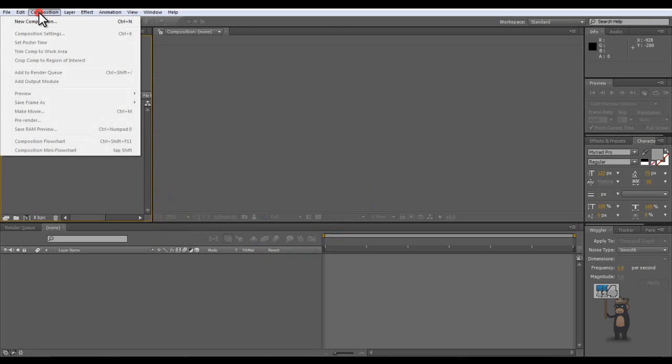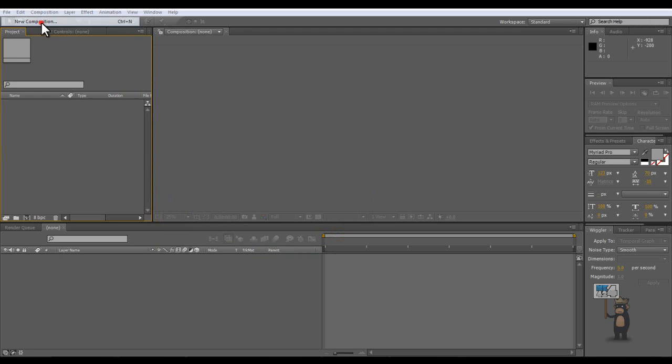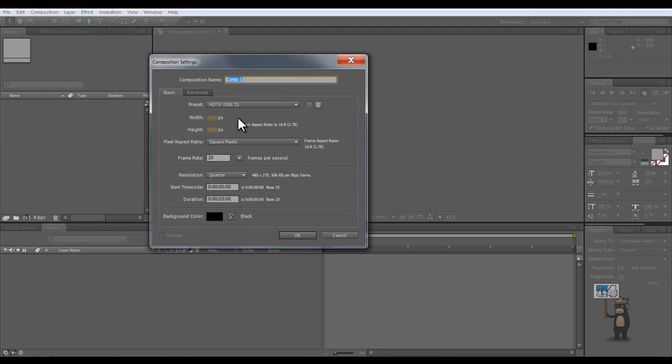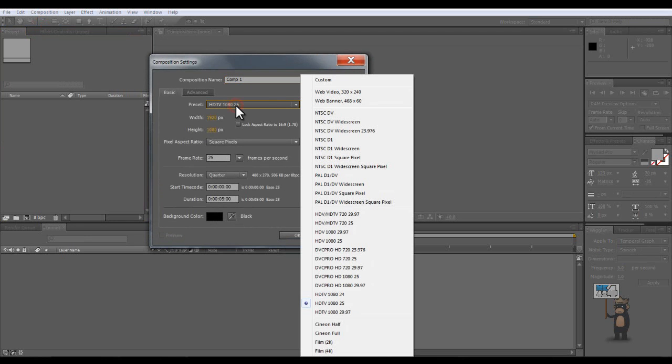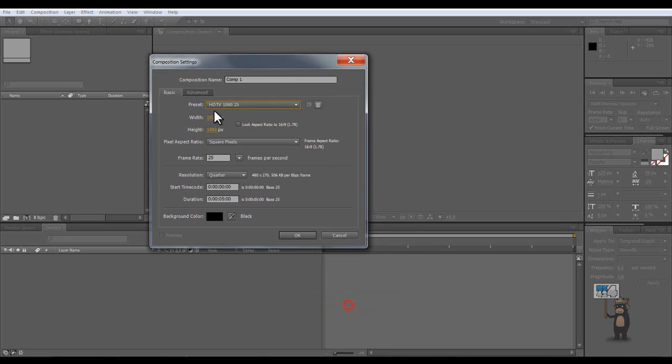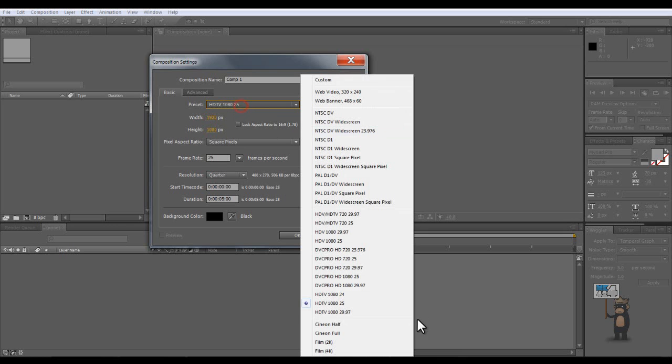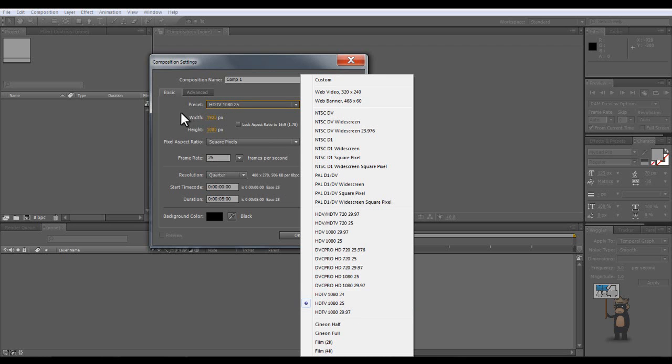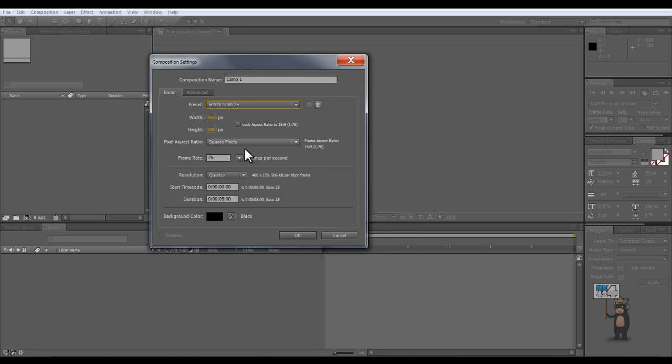Let's go to Composition, then New Composition. Then in your composition settings I recommend clicking on HDTV 1080 and 25 frames per second. This is PAL or if you're in Europe or anywhere along that area. If you're in America you'd probably go for the 29.27 and if you want to make it like a film then 24 frames. So I'm going to go with my PAL one, square pixels, 25 frames per second.